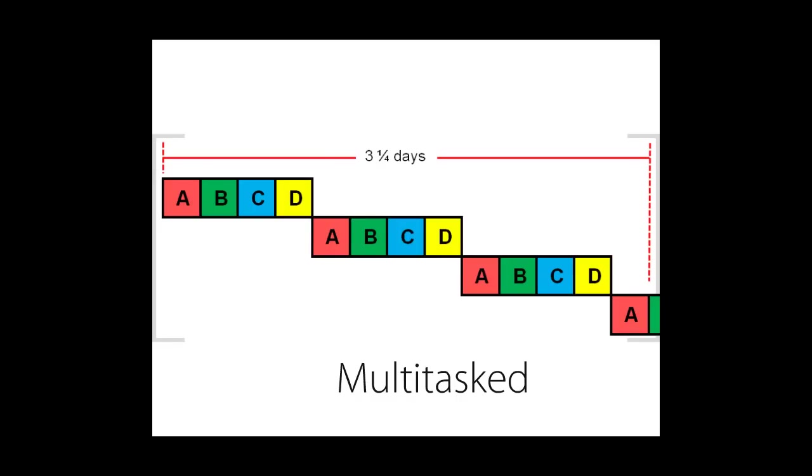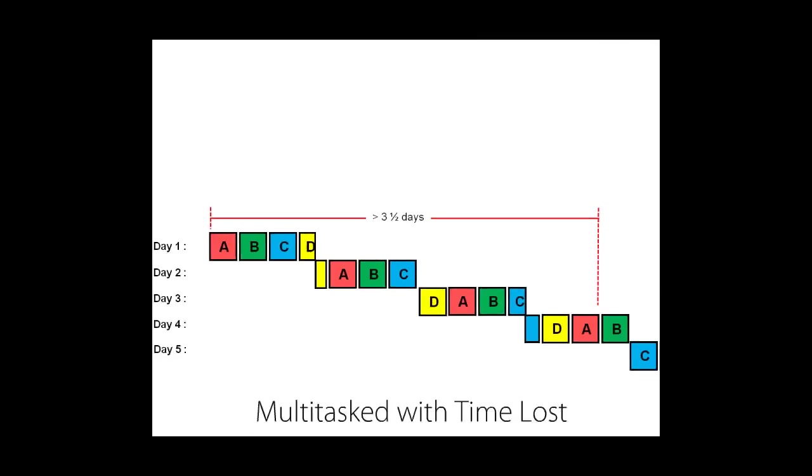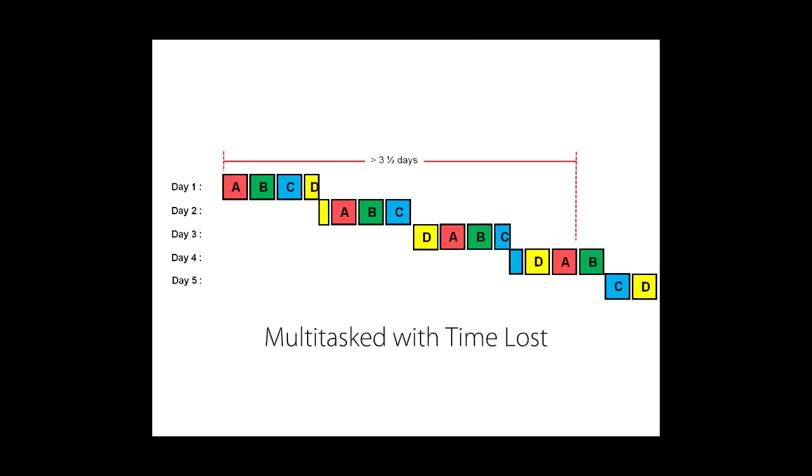The problem is even worse than that, because I'll probably lose some time whenever I switch. You can see that in the gaps between the tasks. The switching may cause quality problems as well. Task switching in a car, between driving and talking on the phone, makes accidents four times as likely. Texting while driving makes accidents 20 times as likely. And quality problems, at best, cost more time.